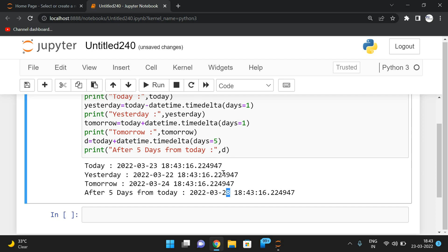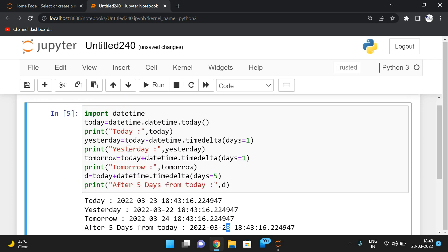This is how we can display the date and time of today, yesterday, tomorrow, and any date we require. The datetime class has the today() method to get the current date and time, and if you want to work on dates we use the timedelta class. Hope you understood. Feel free to post any doubts in the comments, like and share the session with friends, and don't forget to subscribe. Thanks for watching.